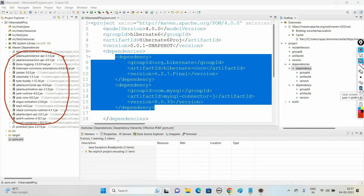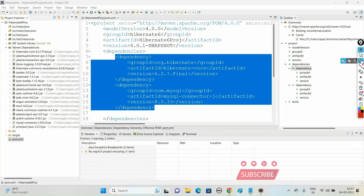Today in this video we'll see how to create the Hibernate XML configuration file, in which we are going to load the database connection properties. We'll also discuss how to create the SessionFactory, for which we'll be creating one Hibernate utility class, and we will test our application by creating one test class. That is the objective of today's video.